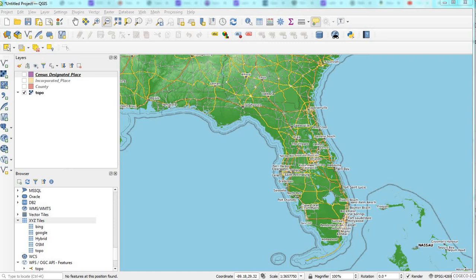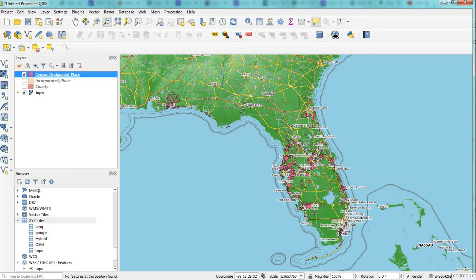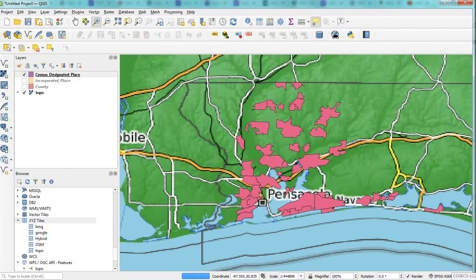So what I've got is some census data from the US Census Bureau for Florida. I'm going to turn on the designated places — they're in purple — and zoom in on a section of Florida.